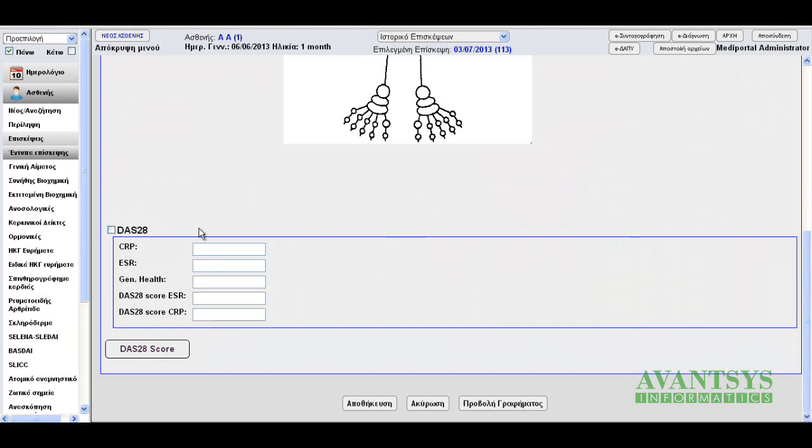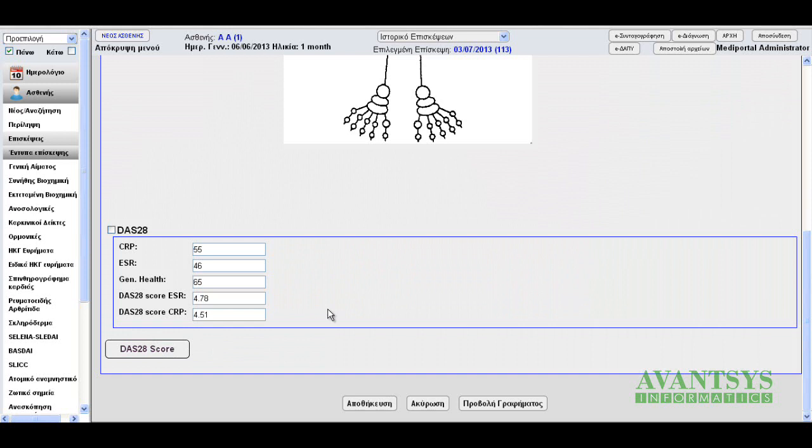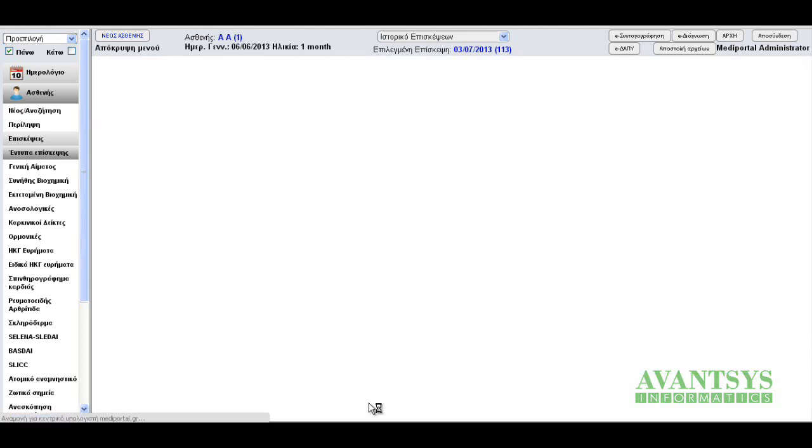Let's enter some values. CRP, 55. ESR, 46. General health, 65. And now let's click on the button labeled DAS28 score. Both scores are calculated. Let's store the values.